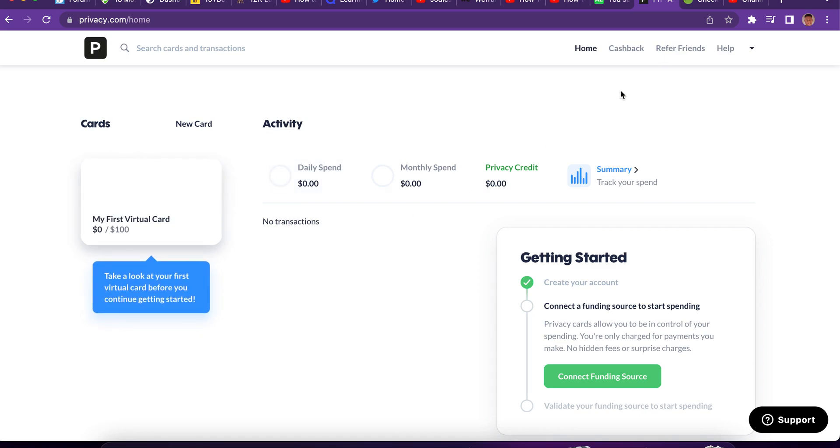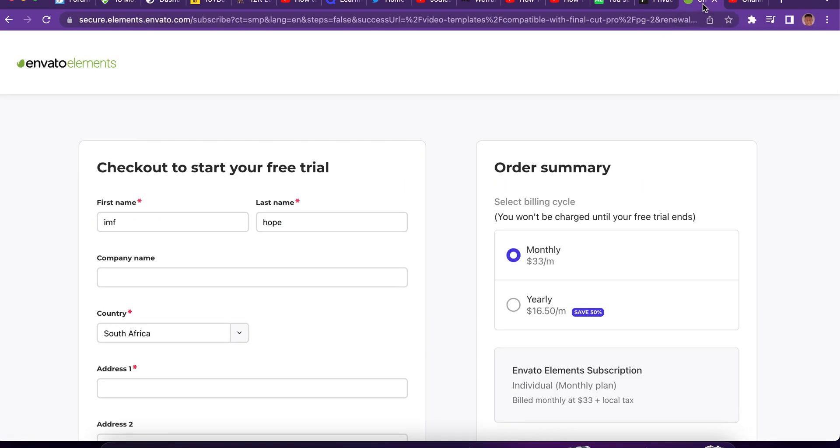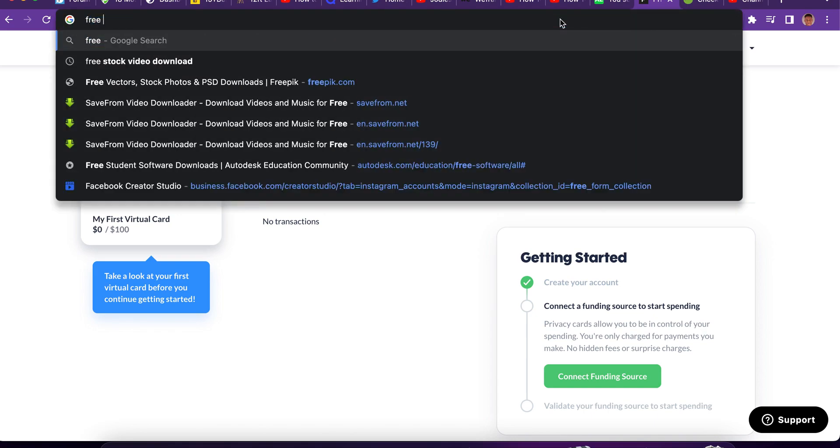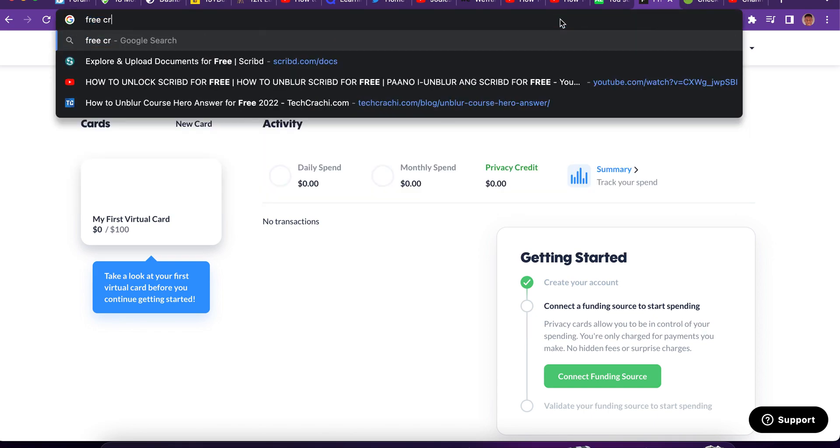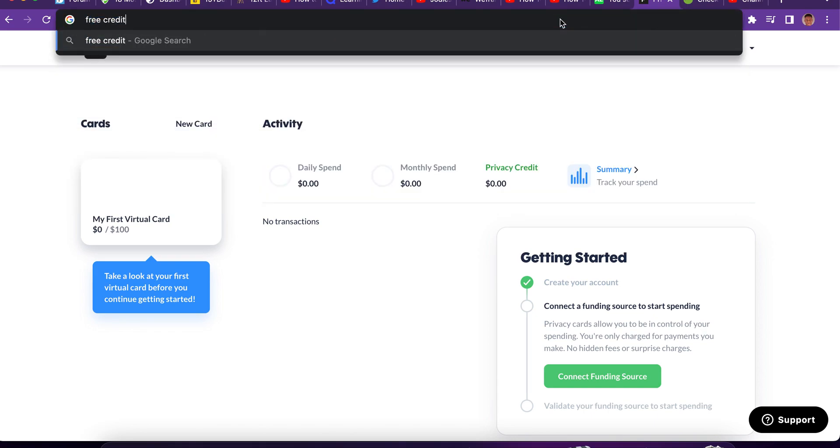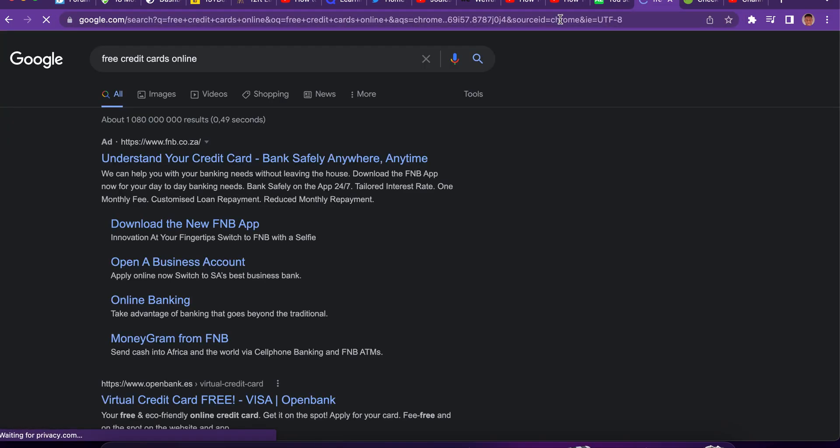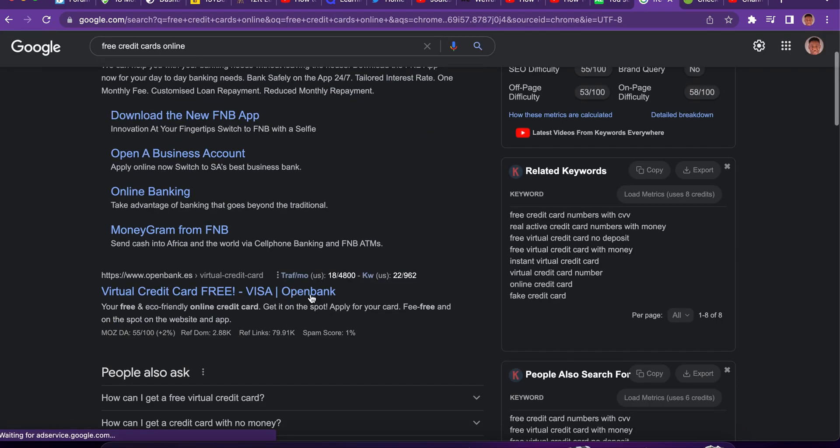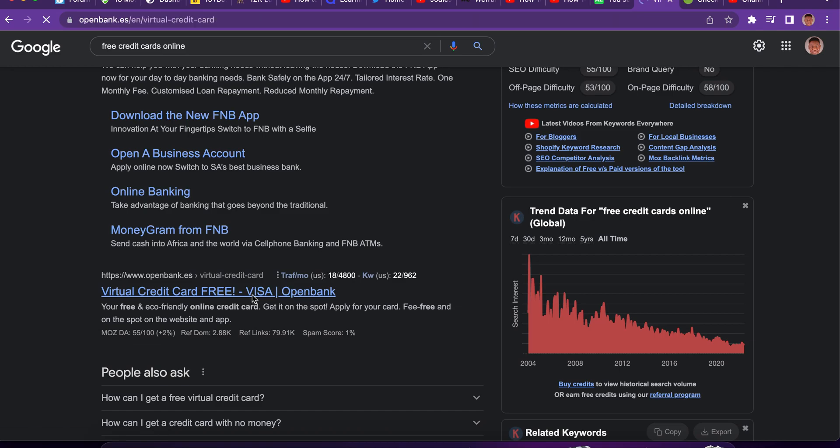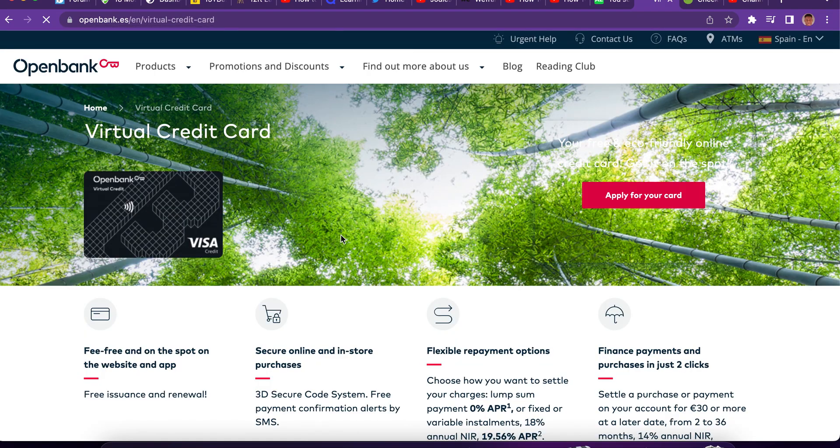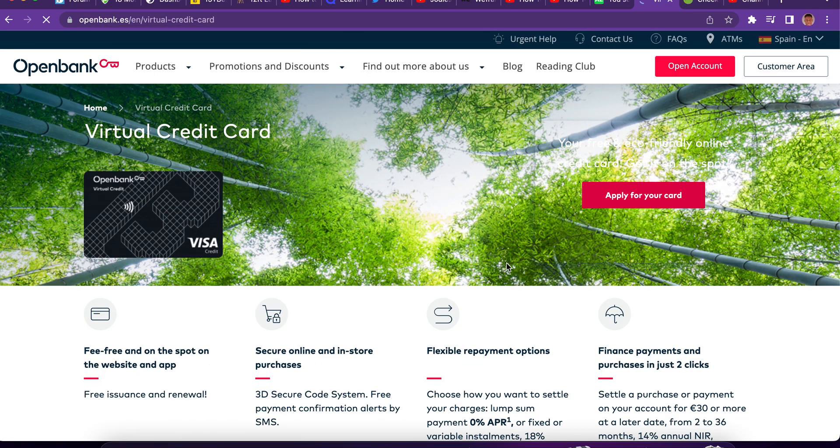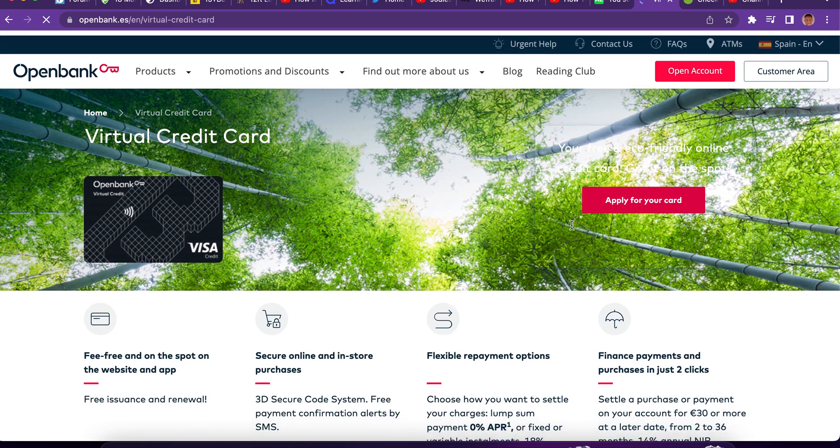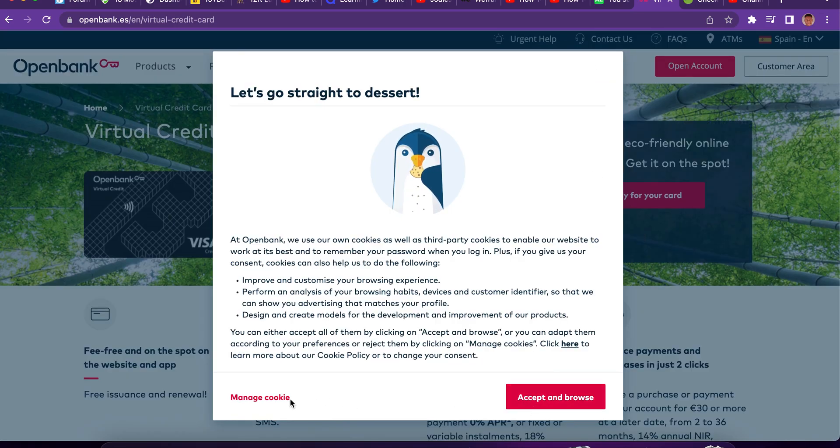Now you can put a daily spending limit into the virtual card. Now once Envato wants to debit you, they're not going to be able to debit you more than that amount. Or you come here and look for free credit cards online. So there are so many websites that offer this service for you to get free credit card and you don't need to pay. It's totally free.